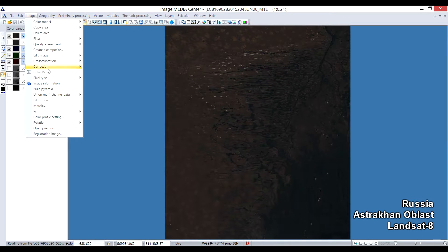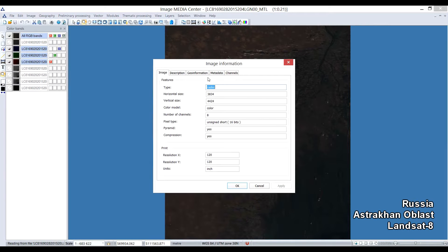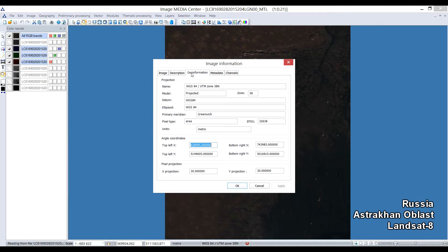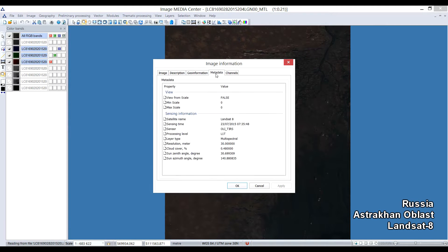To see the information about the scene, I open the Image Information window in the Image menu. There you can see such characteristics of the scene as resolution, pixel type, color model, projection, pixel projection, information from a method data file.